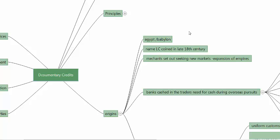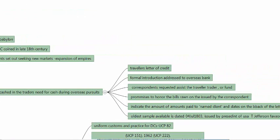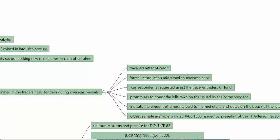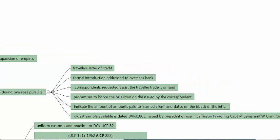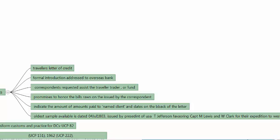The event that was instrumental to the origin of documentary credit was that the merchants started seeking new markets due to the expansion of the empires and setting up of the colonies. The banks had cashed in on the traders' need for cash during their overseas pursuits. The banks first issued the travelers' letter of credit because merchants were traveling worldwide to find new markets for their products.